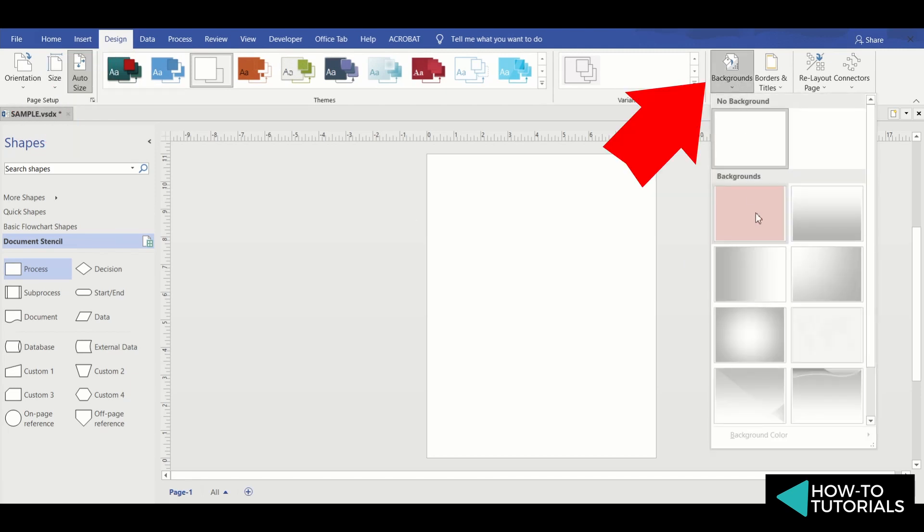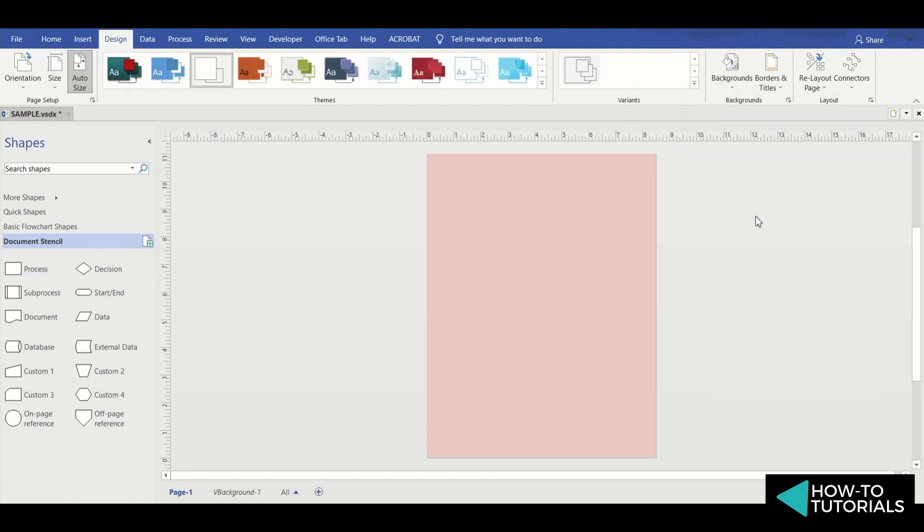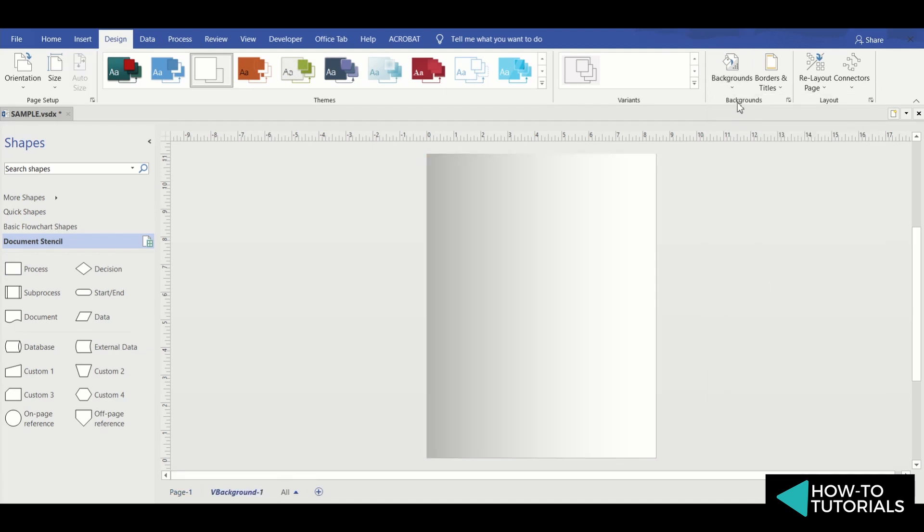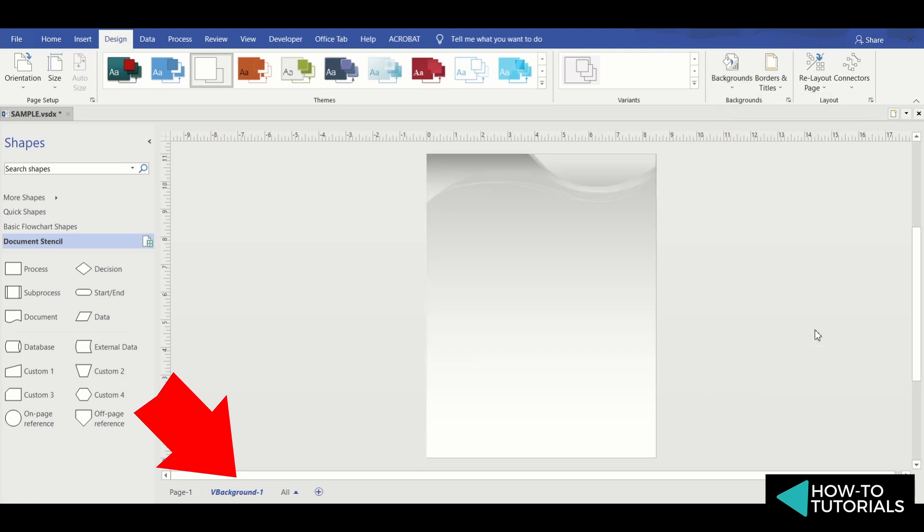You can change the background of a document by choosing from preset backgrounds or using your own background template. Visio creates a new background page called vBackground1 or vBackgroundX. You may also rename this background page.